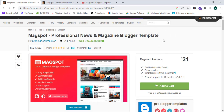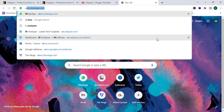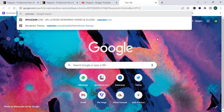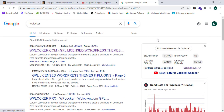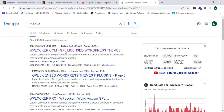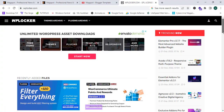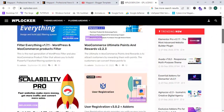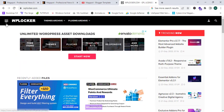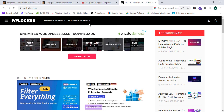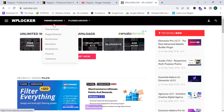I'm going to download this theme 100% free and show you the steps now. I'm going to proceed to a new tab and search for WP Locker. I can see WPLocker.com — GPL licensed WordPress themes and plugins — and I'm going to click the top search result. It opens a website with multiple themes and plugins.